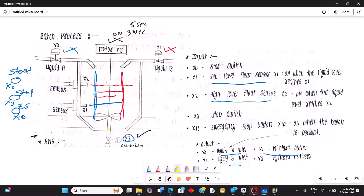After five seconds the motor will be turned off and Y2 will be turned on to drain out all the content from the tank. To complete that draining process we need 60 seconds, so after 60 seconds Y2 will be turned off.